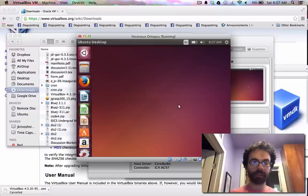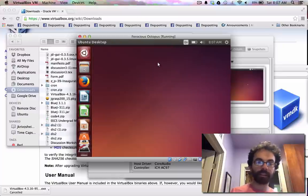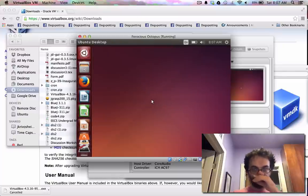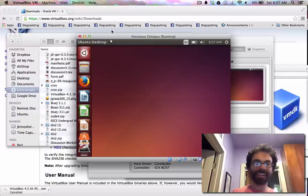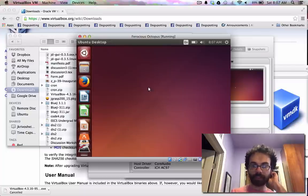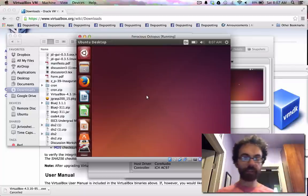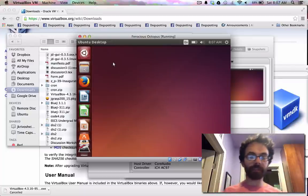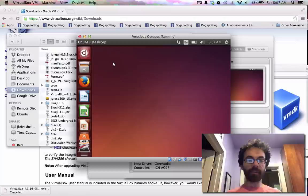So it says this thing at the top. This host supports mouse pointer integration. Oh, I closed it. I don't actually know what that means. It always says that. So something's happening. Cool. Look, Linux.